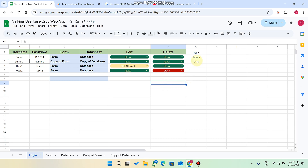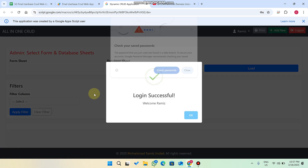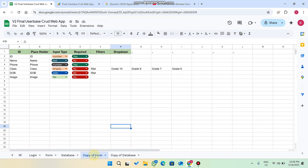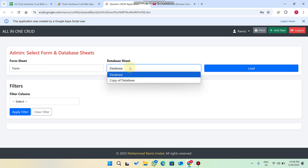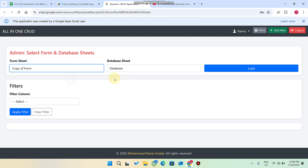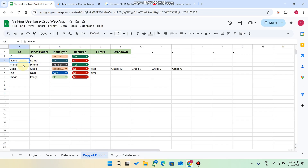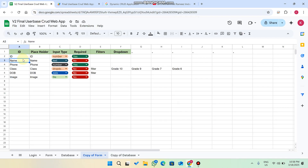When I log in as admin and click login, I am successfully logged in. In the form sheet dropdown I can only see the form sheets. The system recognizes forms because whenever you create a form you must include the keyword 'form' in your sheet name. If the system recognizes the form keyword in your sheet name, it will automatically populate the form dropdown. The remaining sheets are shown in the database dropdown. I select the copy of form and copy of database and click load — all fields like ID, name, and phone appear.